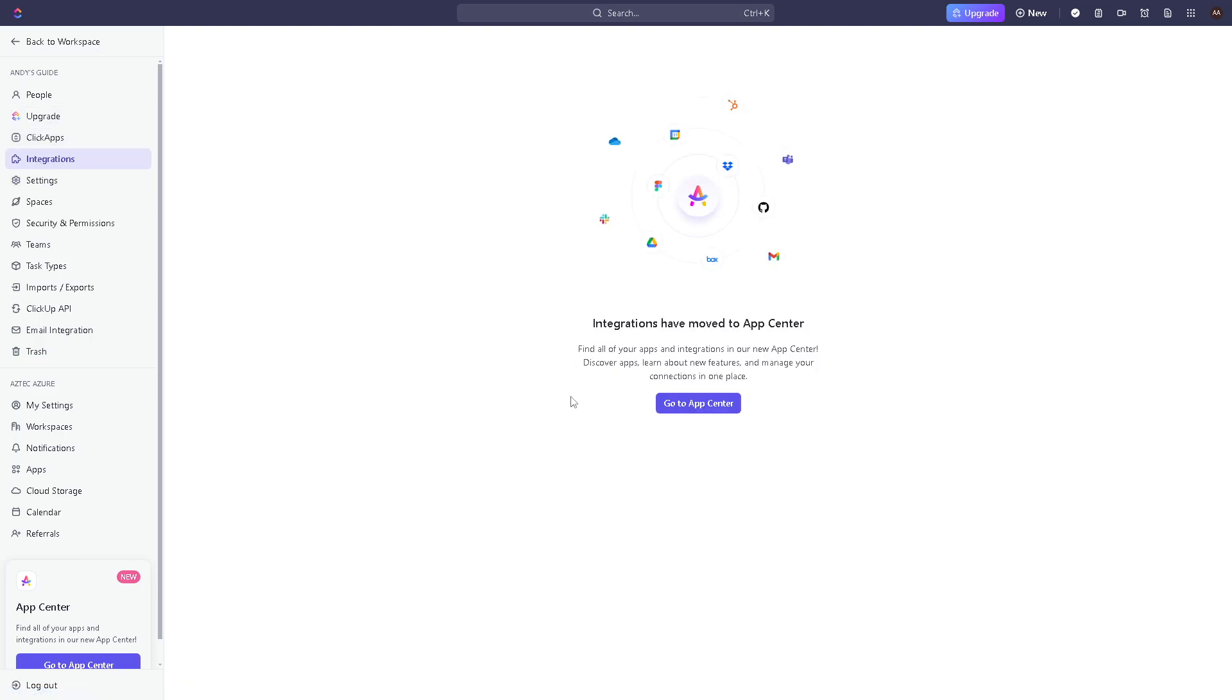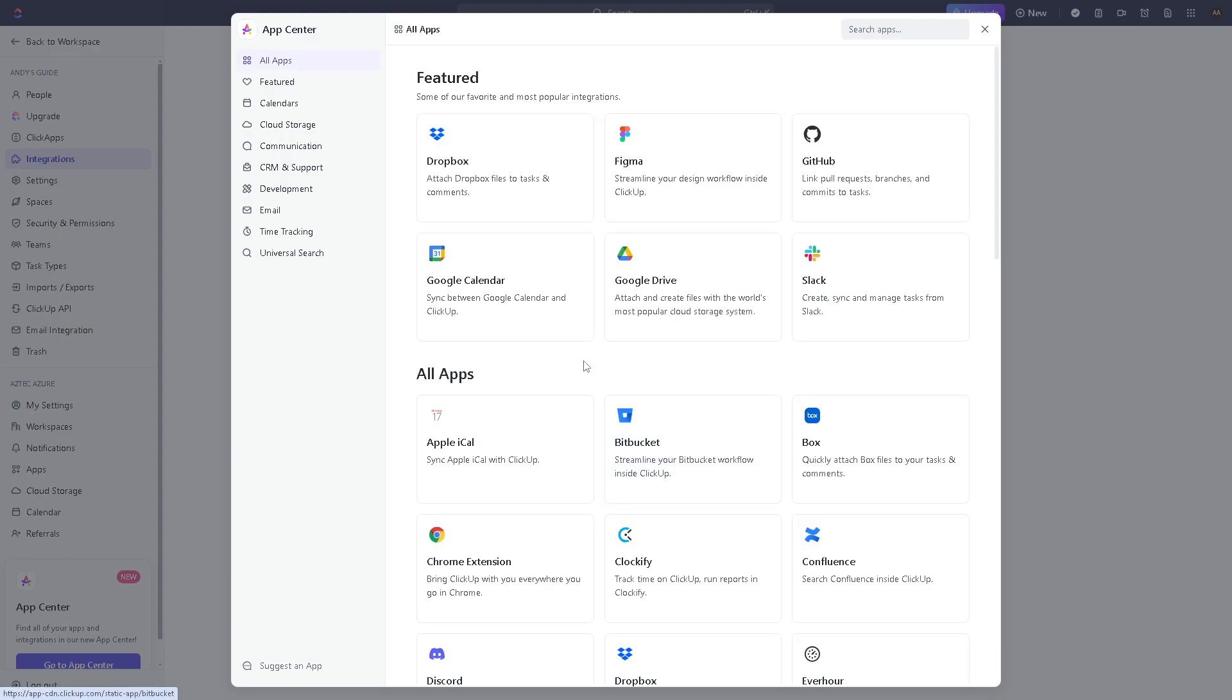Now you need to go to the app center because integrations have moved to app center. In the previous version it's a different thing, you have a different interface, but right now this is what it looks like.